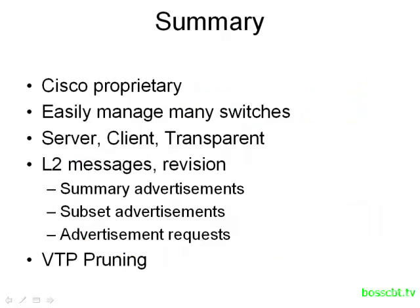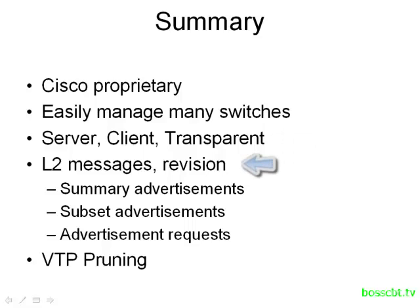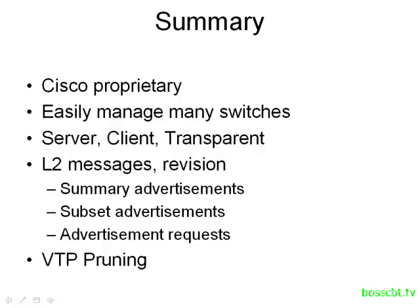We've made it to the end of the VTP tutorial. So let's summarize what we covered. We now know that VTP is a Cisco proprietary protocol, and its main purpose is to enable us to easily manage many VLANs across many switches on our network. We know there are three different modes that a switch can run in: server, client, and transparent when running VTP. And VTP uses Layer 2 messages that have revision numbers in them in order to designate the most current information about a VLAN configuration. And then finally, we talked about the concept of VTP pruning. After viewing this tutorial, be sure to check out the VTP configuration tutorial. Thanks for watching.